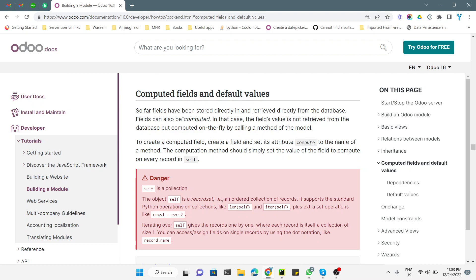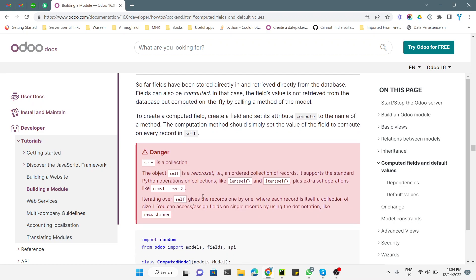To create a computed field, you just need to create a normal field and then set the compute attribute to the name of the method where the value of the field is computed. The computation method should simply set the value of the field to compute on every record in self.